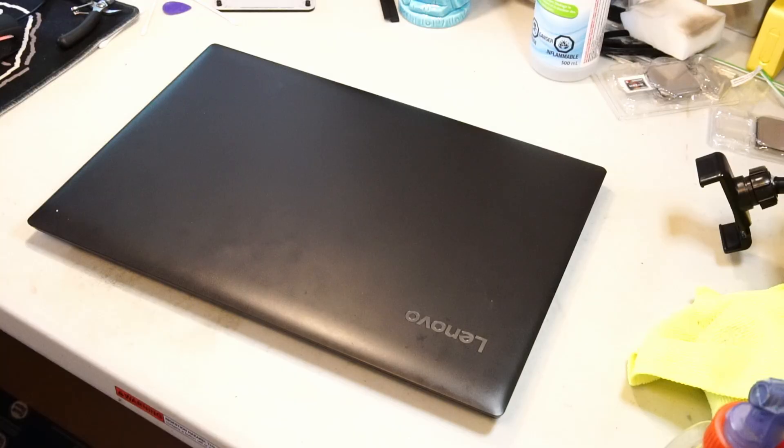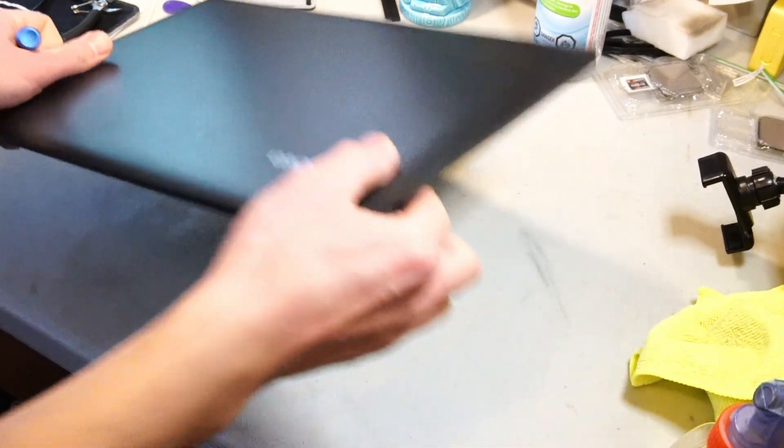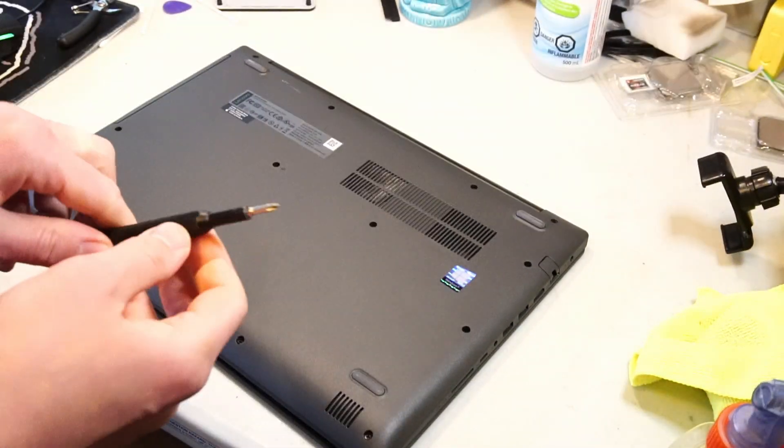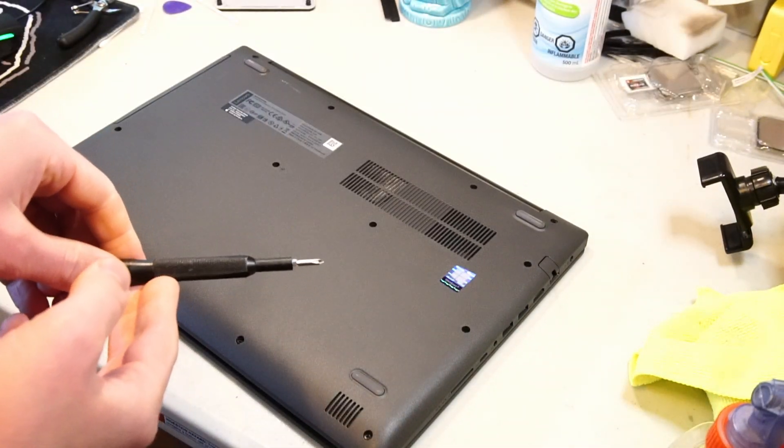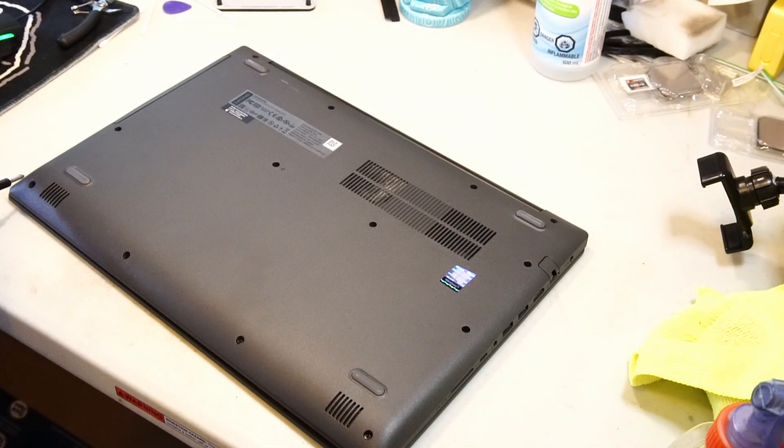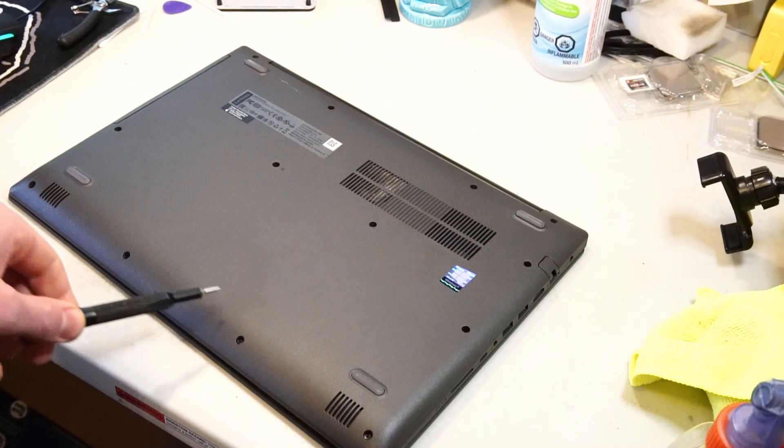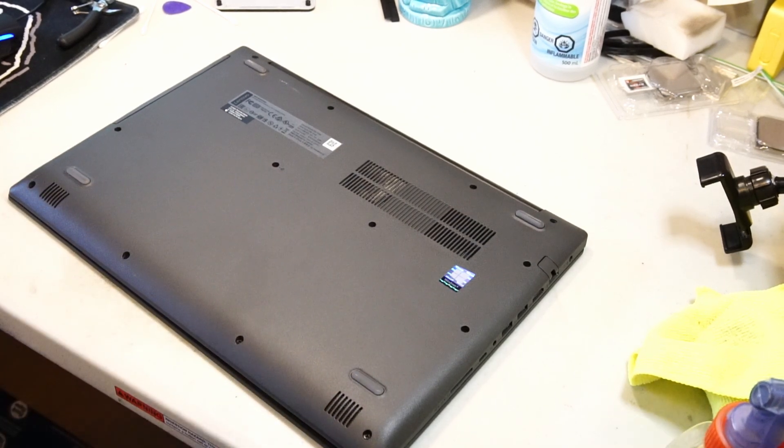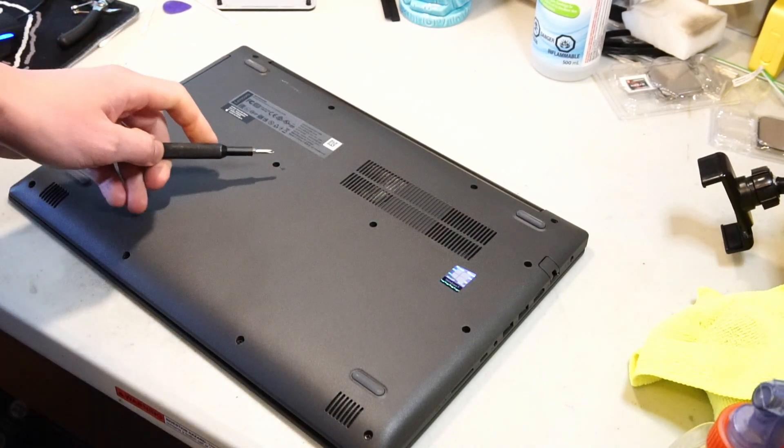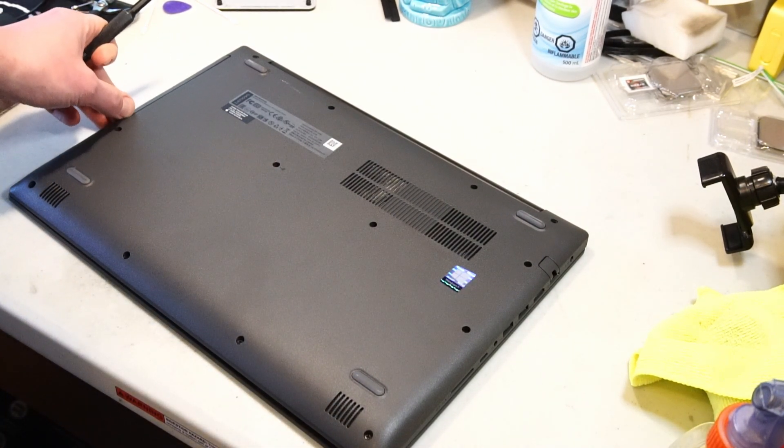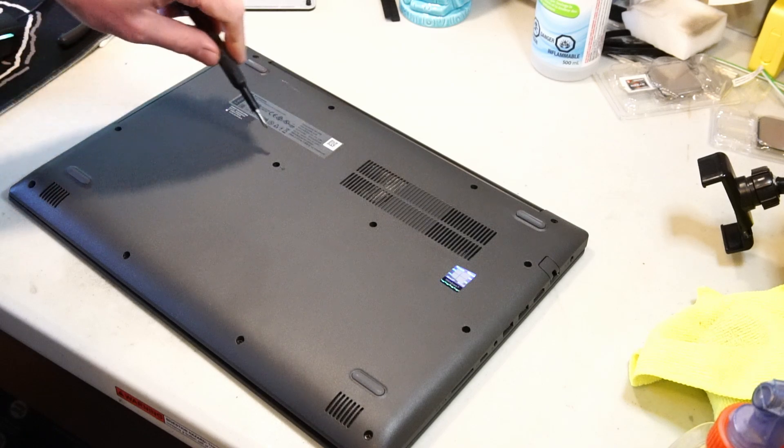First, let's flip over the laptop. Using a Phillips head screwdriver, we can start removing all the screws on the back case. First up is this one that will release the optical drive.